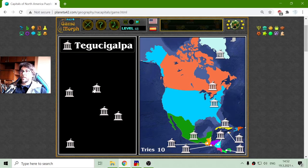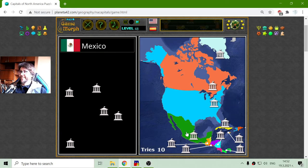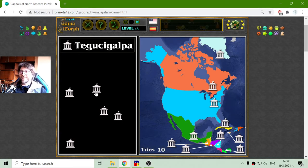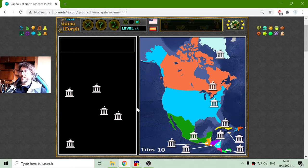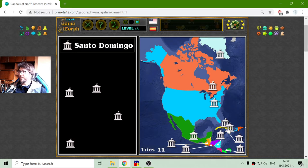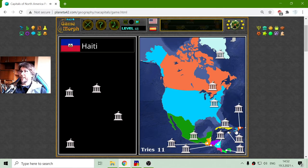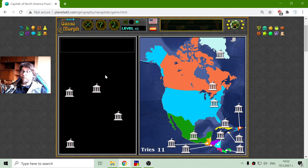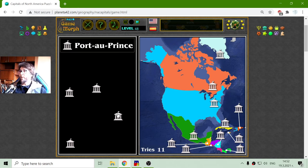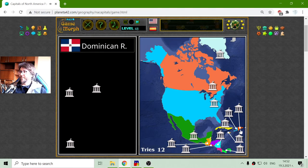What is that? Tegucigalpa? It does not ring a bell. Okay — Santo Domingo is the capital of the Dominican Republic. And I think I know which is the capital of Haiti — the magical place. That should be Port-au-Prince. Right. Here we go.